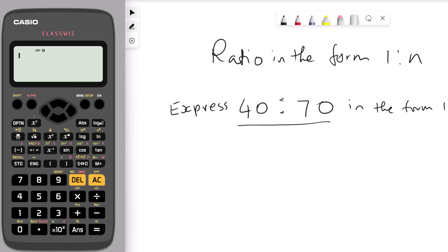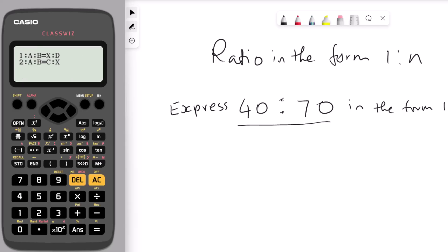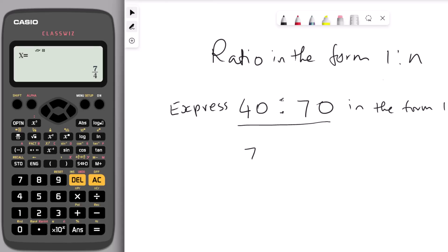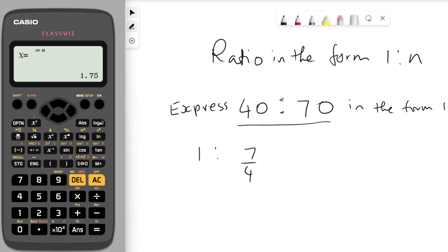The next hack is to write a ratio in the form 1 to n. We need to express 40 to 70 in the form 1 to n. Go to menu, press number 4 for ratio, then choose number 2 to write as 1 to n. Enter 40 and press equal — you can see 40 appearing in the calculator display. Enter 70, press equal, then press equal again. That gives us the value of x, which is 7 over 4. So the ratio 40 to 70 in the form 1 to n is 1 to 7 over 4. Press the SD button to convert to decimal: 1 to 1.75.